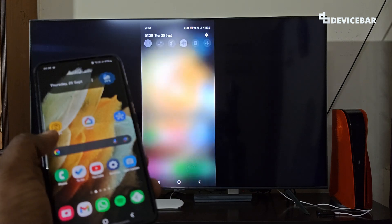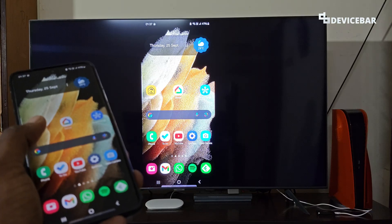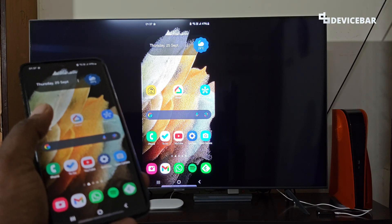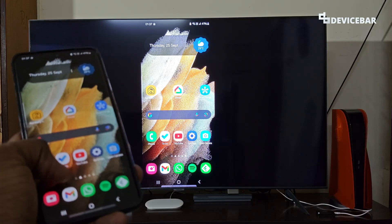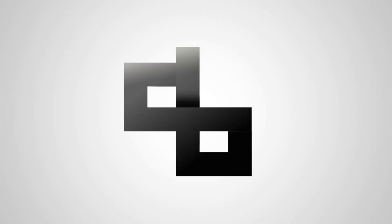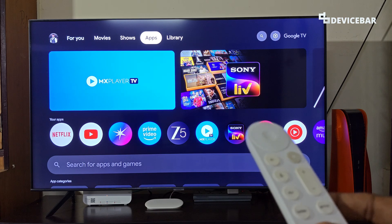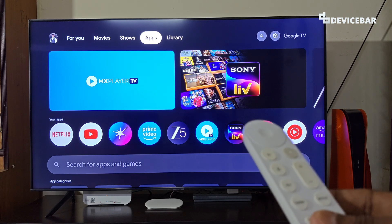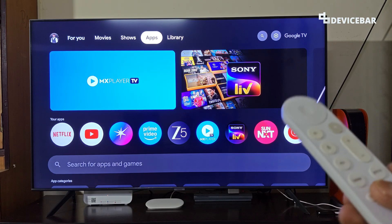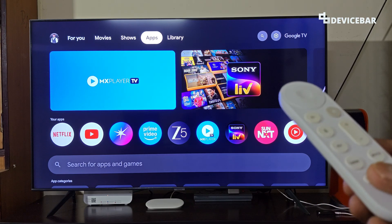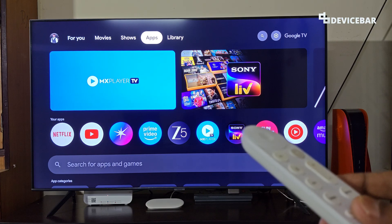Hello everyone, I hope you are doing great. This is Pradeep Kumar from Device Bar. In this video we will see how to screen mirror and cast an Android smartphone to Google TV. The user interface for doing all this might change in the future — if that happens, please let us know in the comments and we will share the updated steps. We are using the Google TV Streamer 4K device, but these steps could be applicable for other updated Google TV devices too.